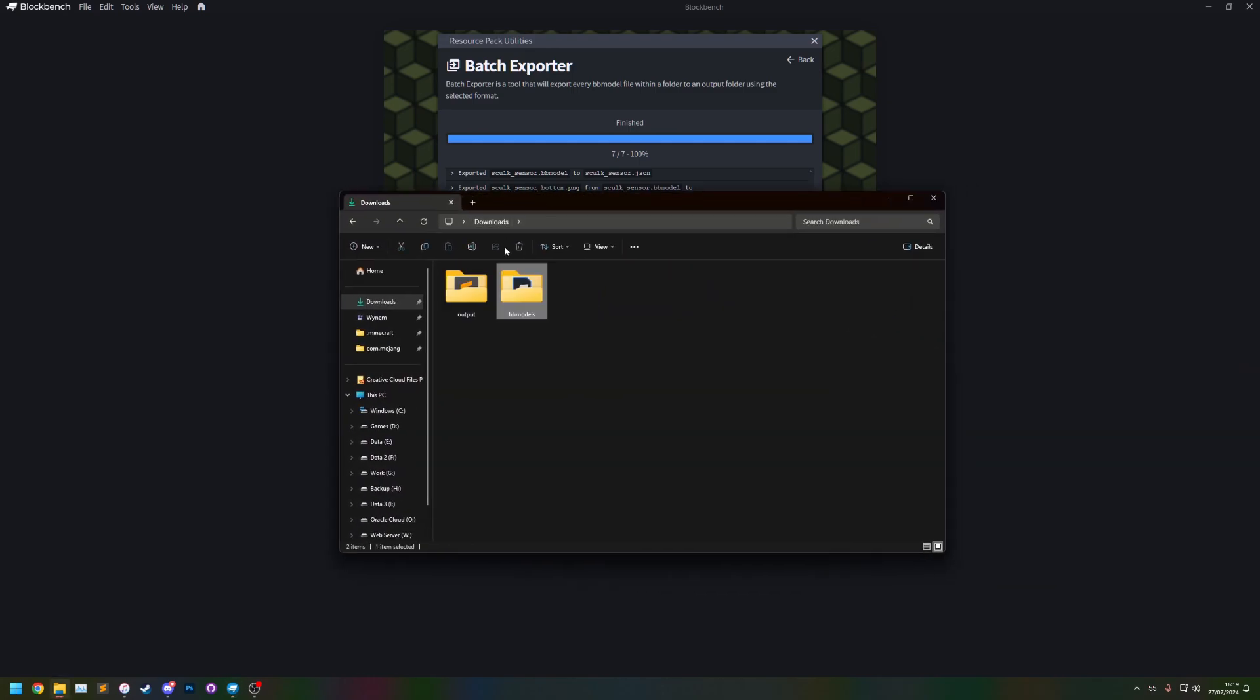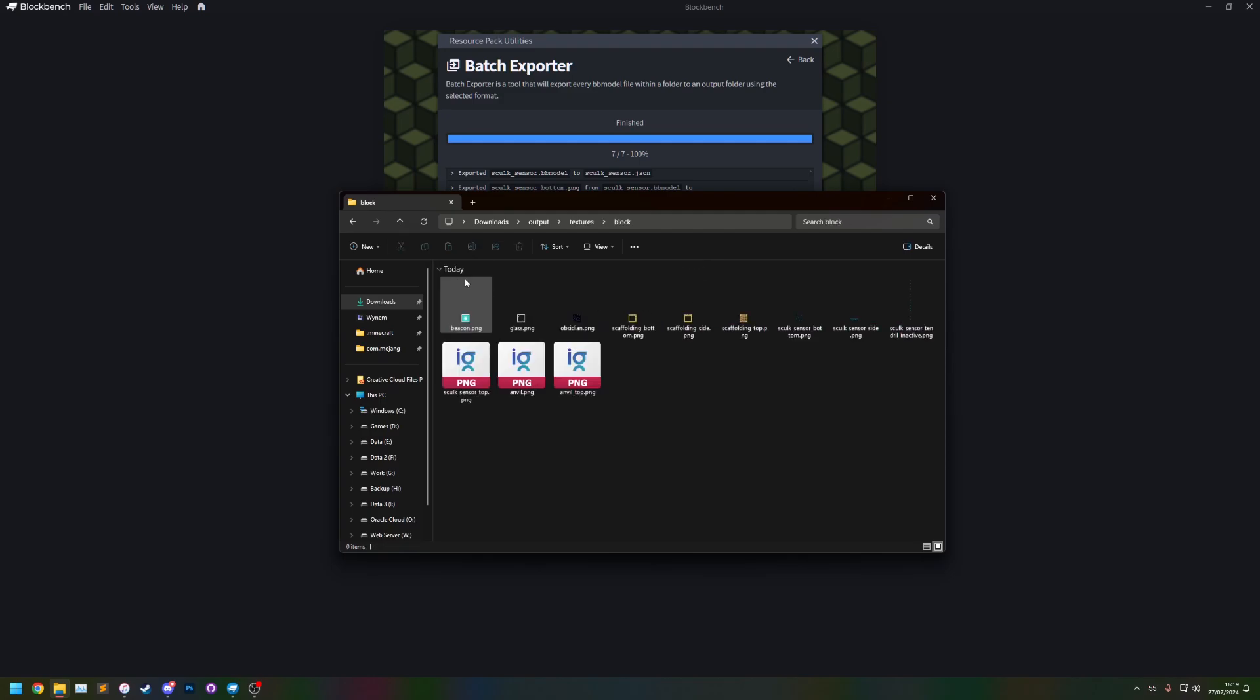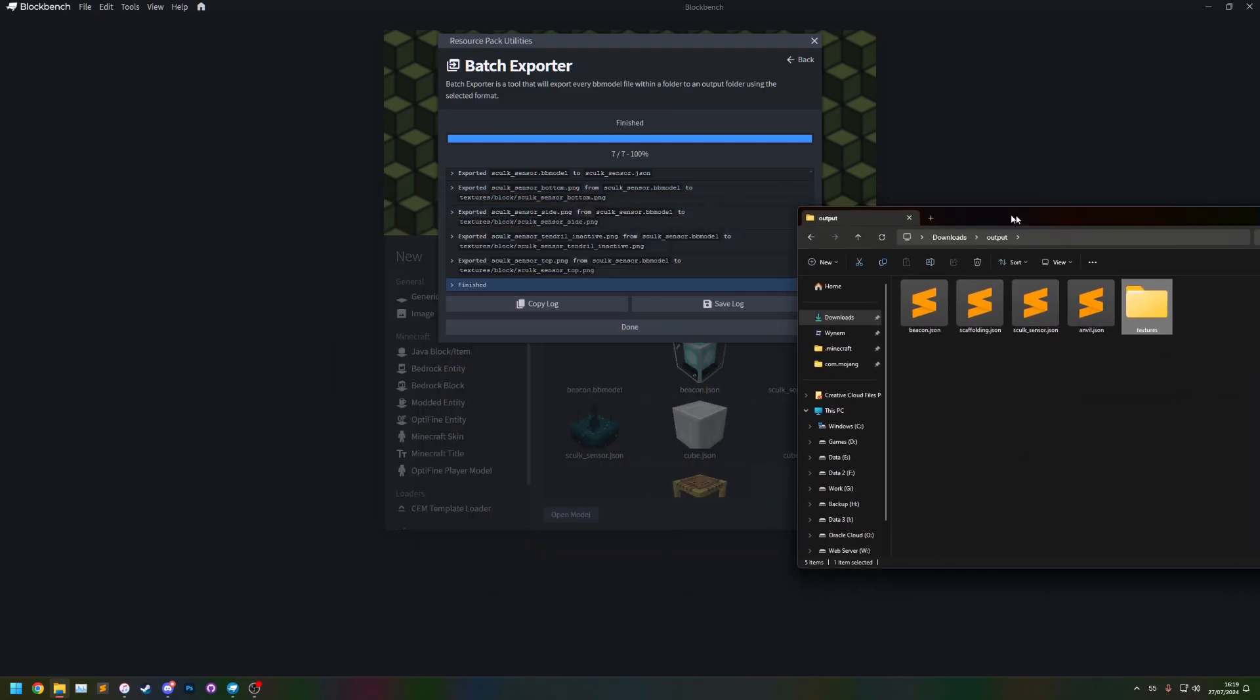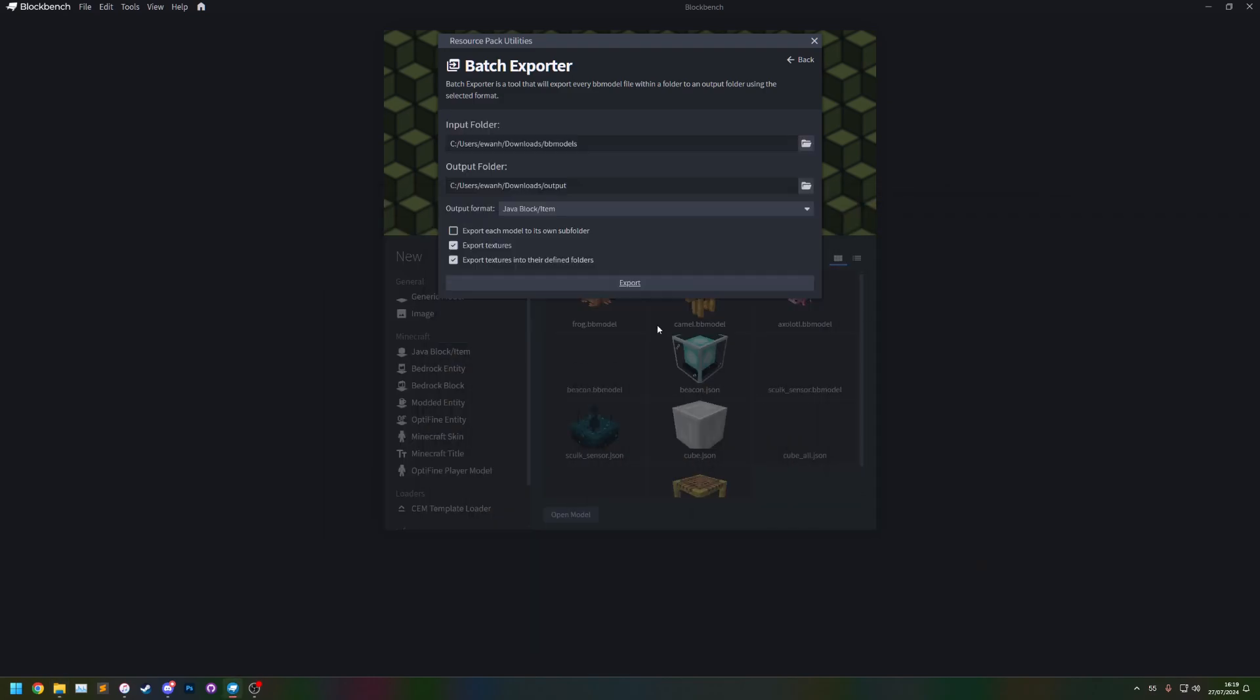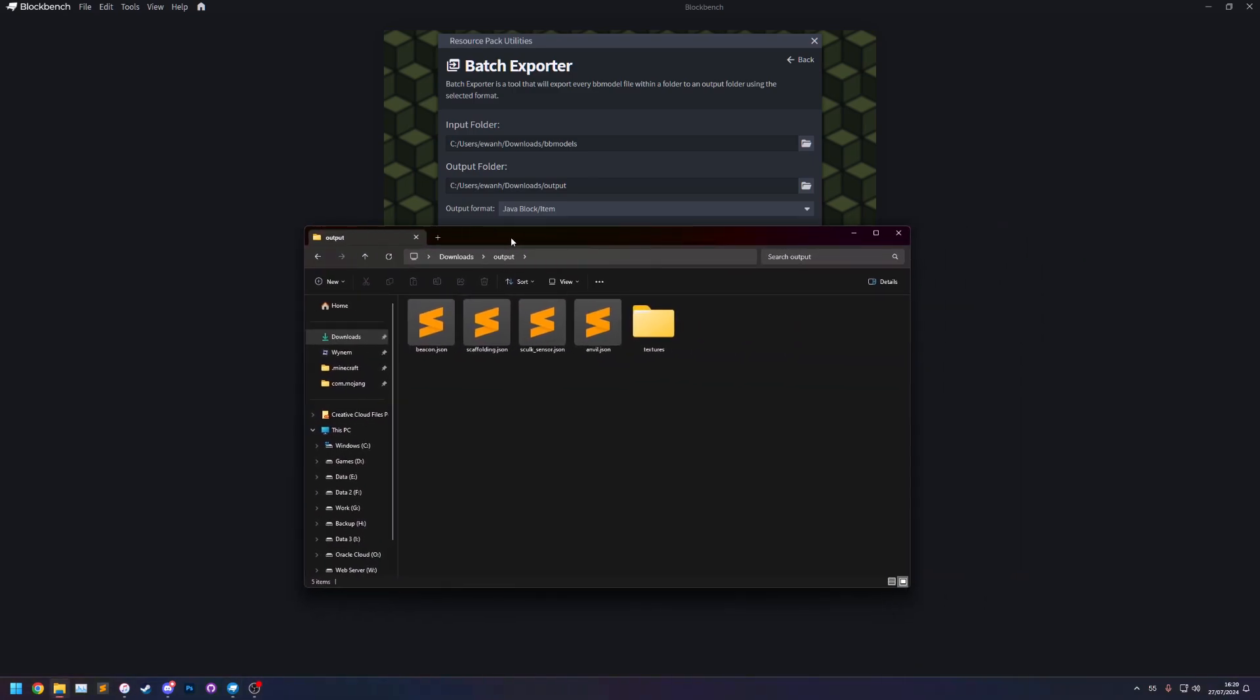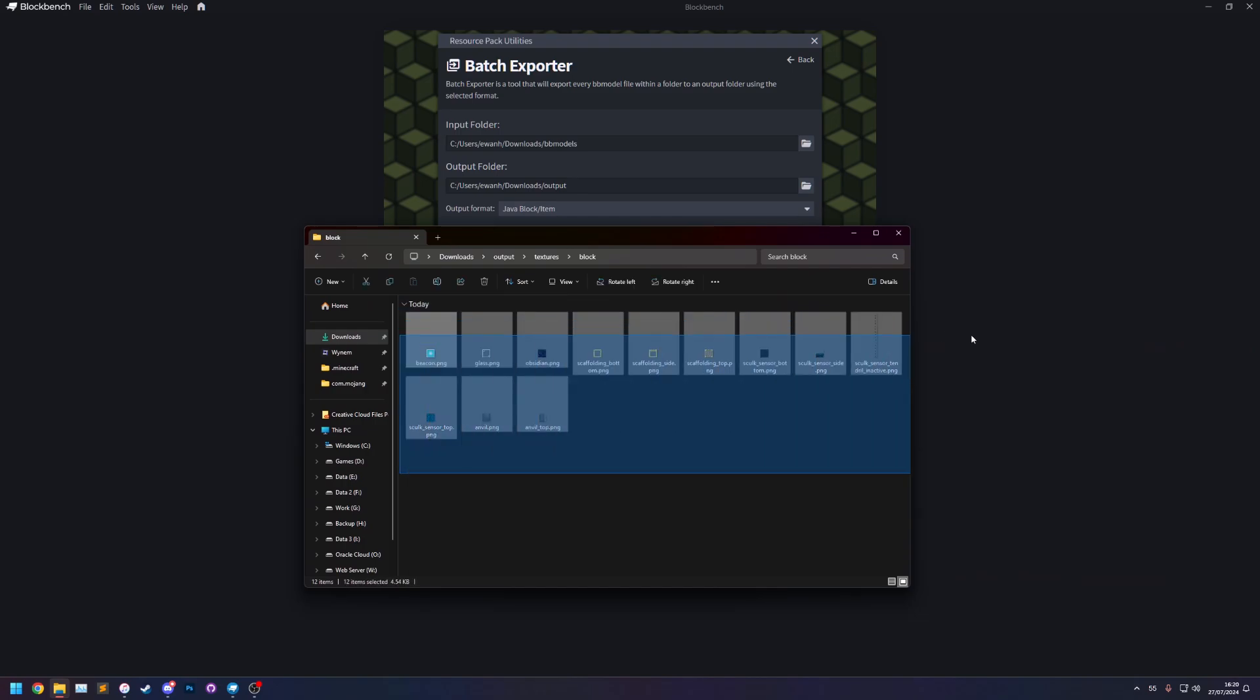So let's now go to the output folder and you'll see that we now have the models as well as the exported textures in the textures block folder which is the defined location that is their defined folders. That's what that talks about. It's the location that the texture is said to be inside the model.